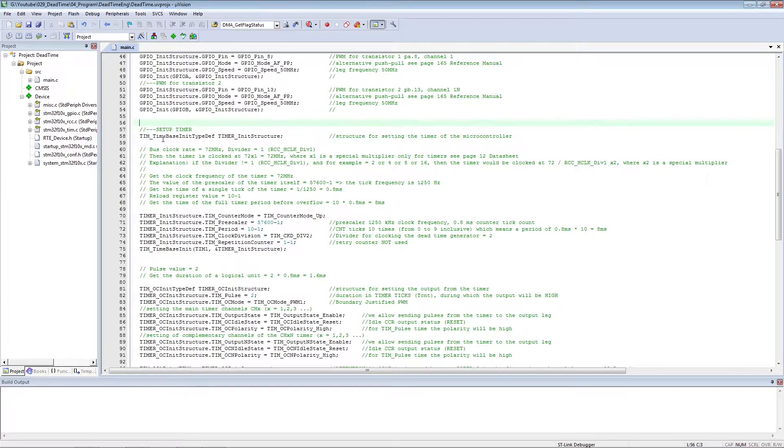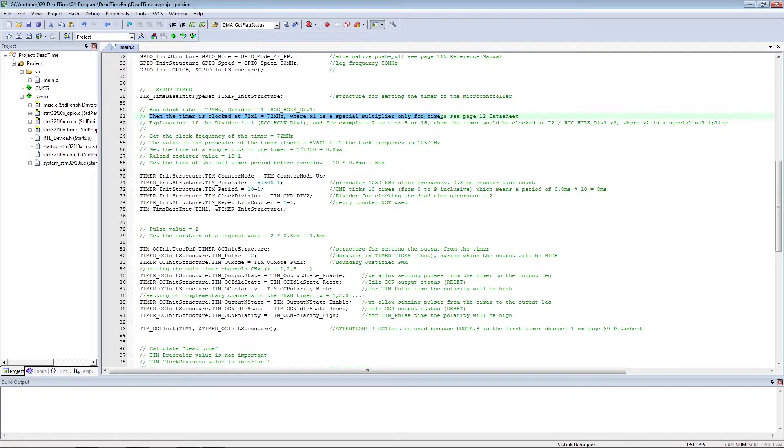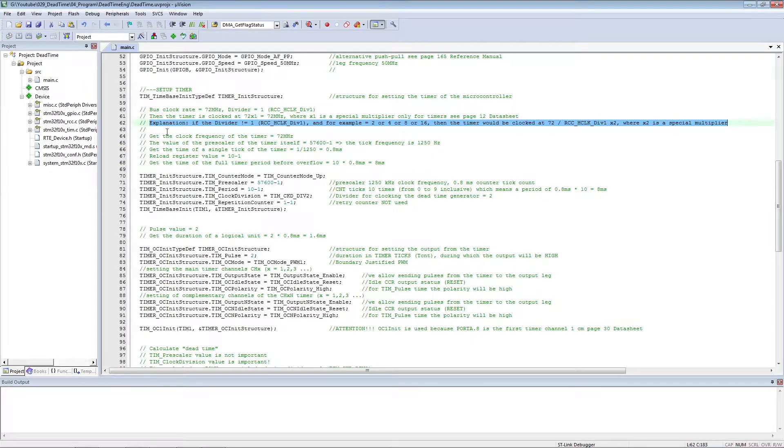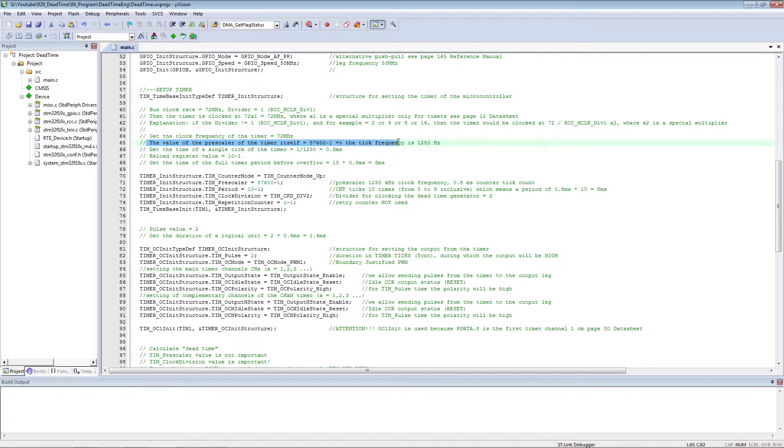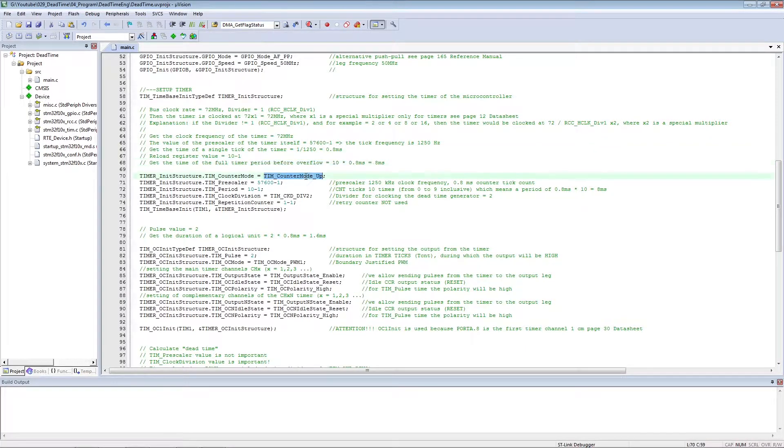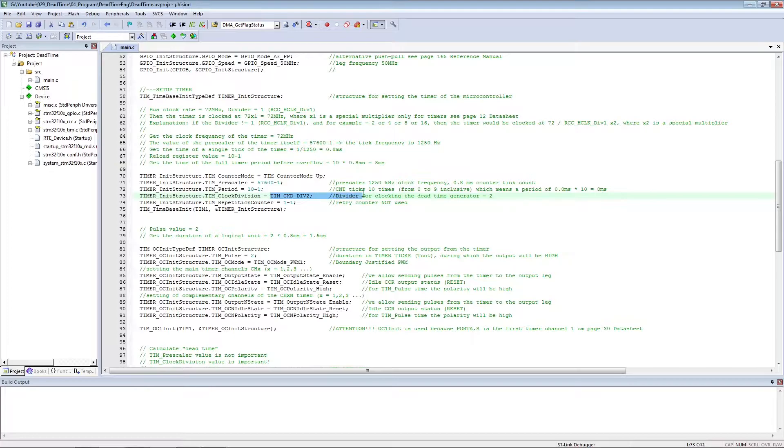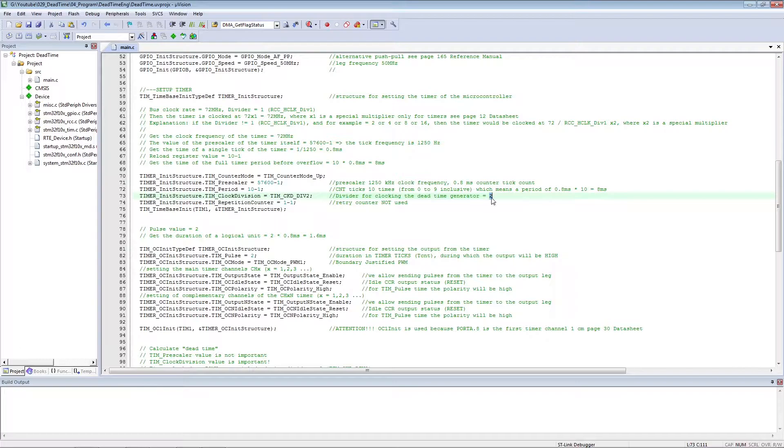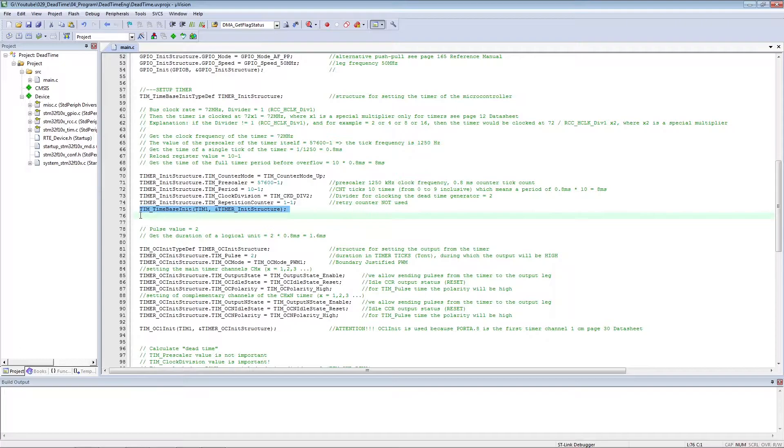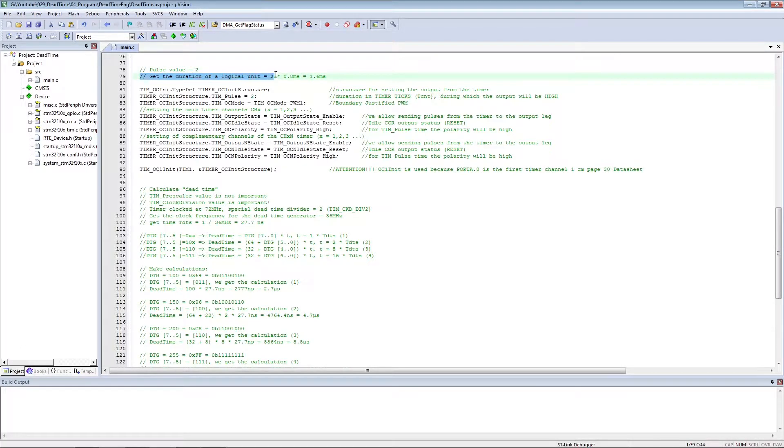The timer receives clock cycles from 72 MHz. Set the timer tick pre-scaler and reboot register. Set the pre-scaler for the dead time generator. We do not use the event repetition counter. Set the number of timer ticks for the high-level output state.